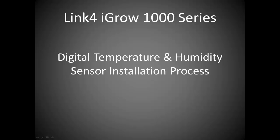In this video, I will walk you through the installation process of the digital temperature and humidity sensor for Link4's iGrow 1000 series family controllers.